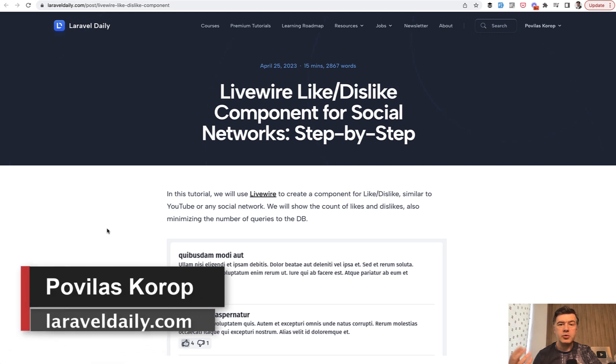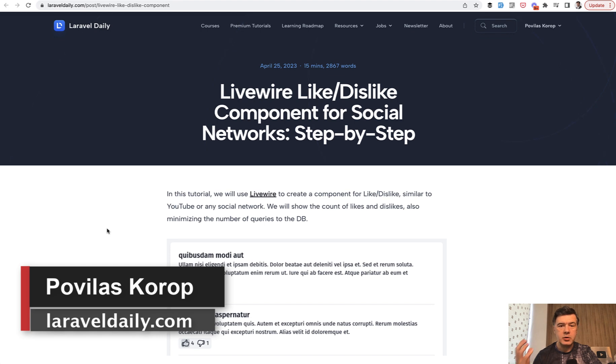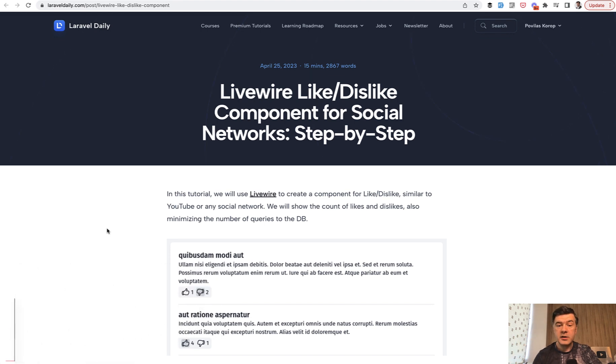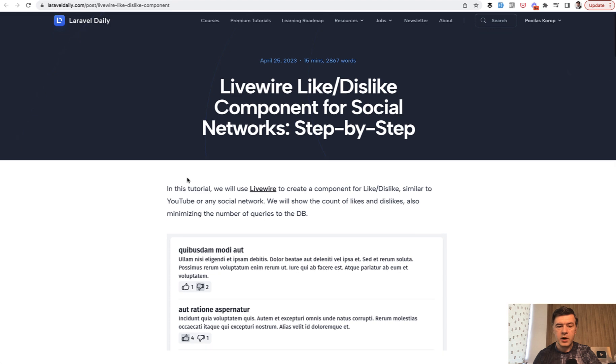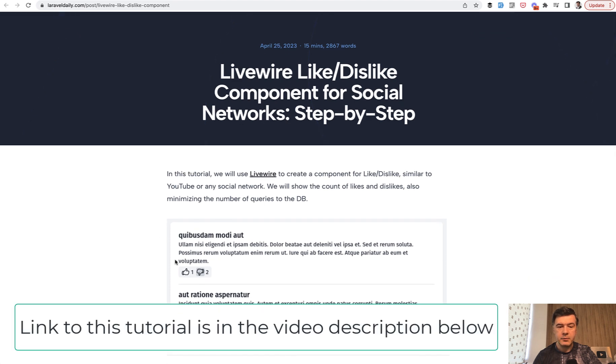Hello guys. Today I want to quickly show you an Eloquent relationship trick which I found in the source code of my colleague Natius who prepared this tutorial about Livewire like-dislike component.